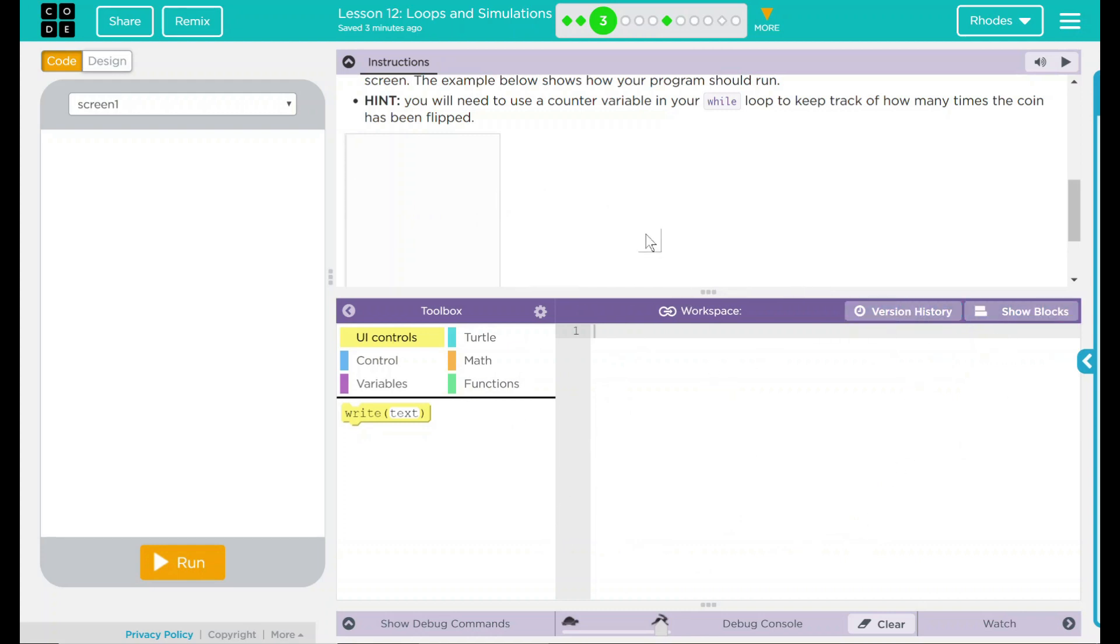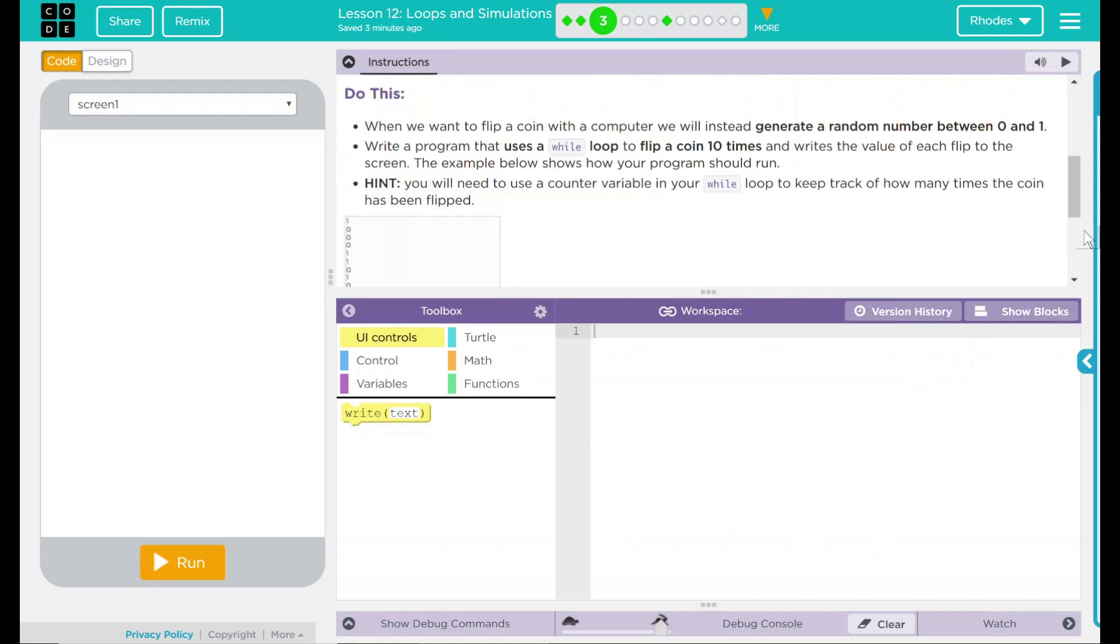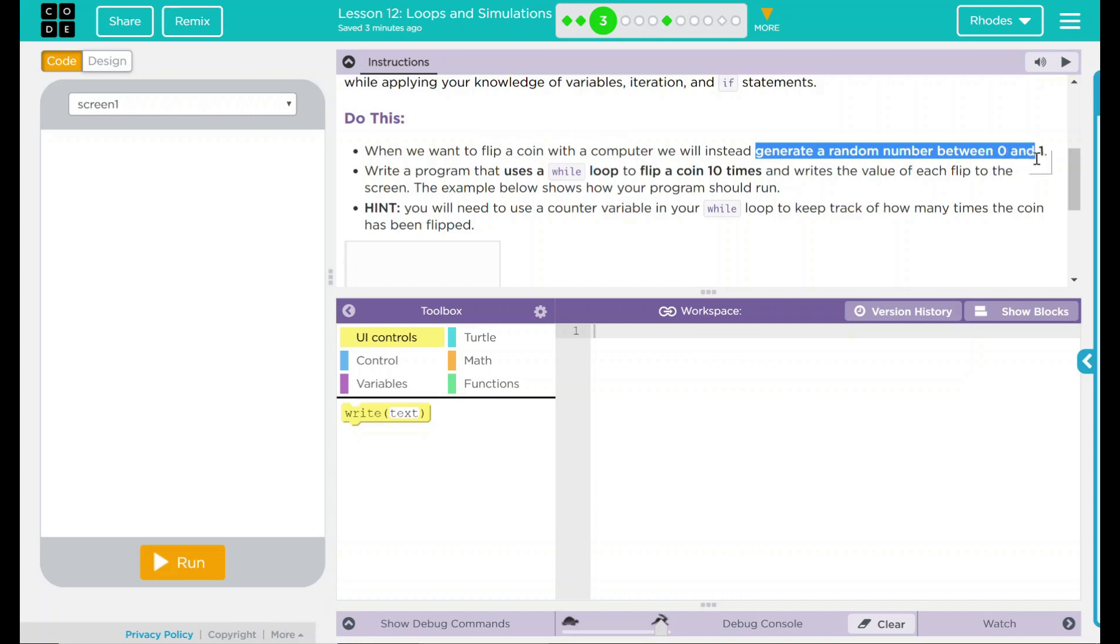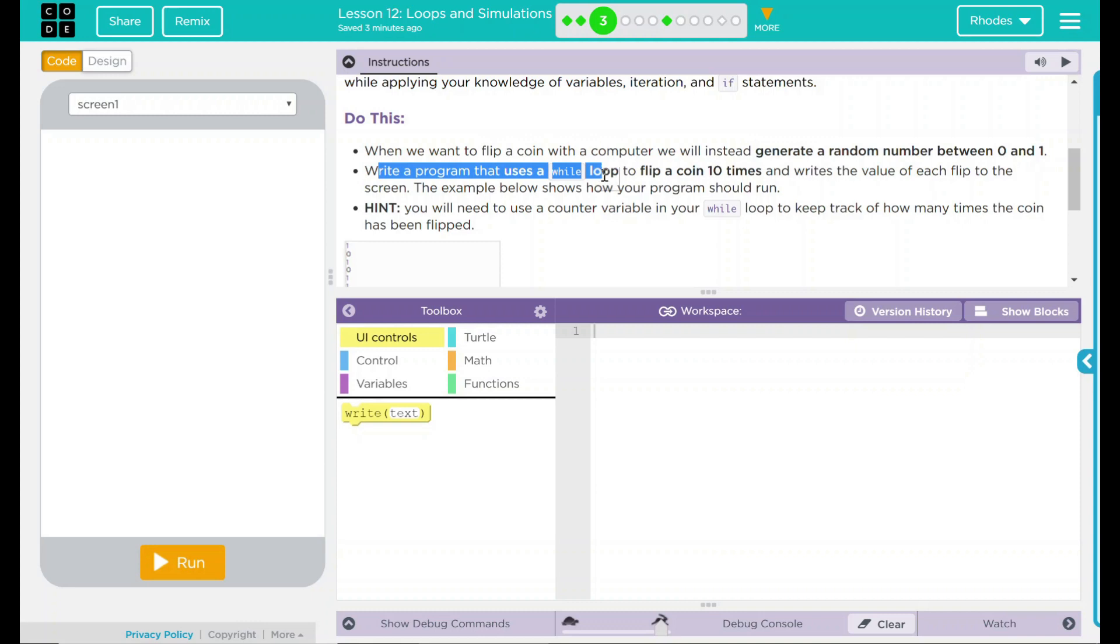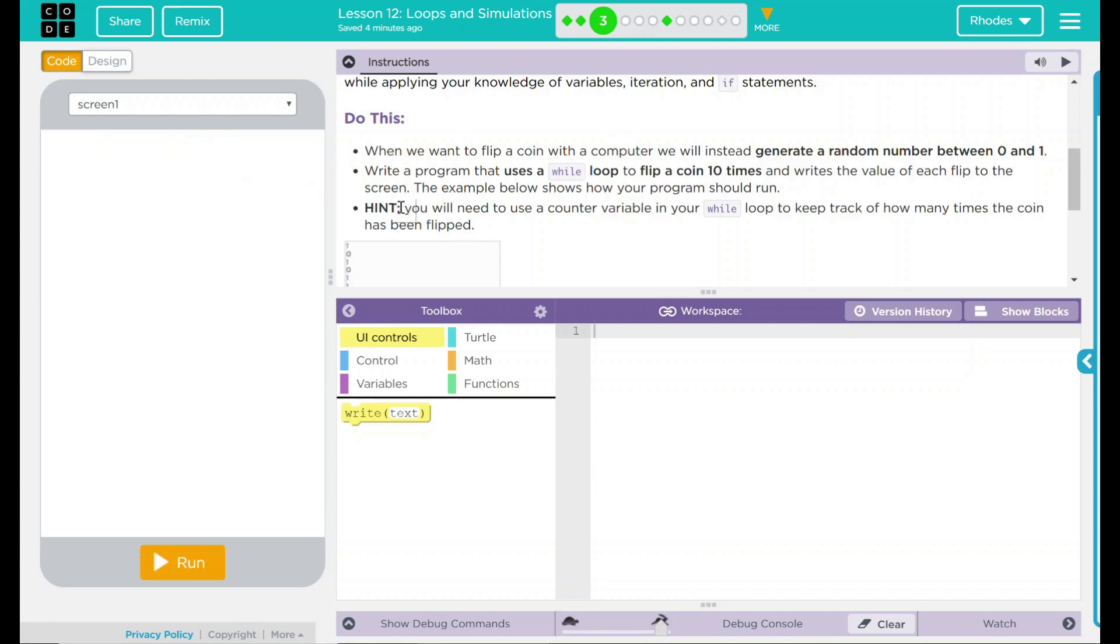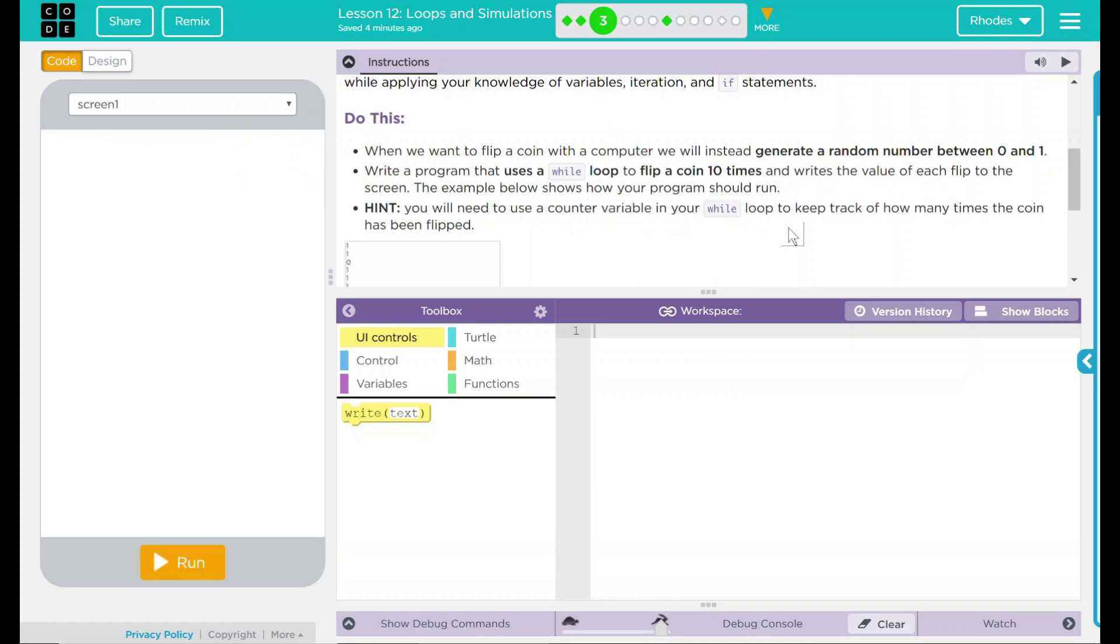We are going to work this together. Well, what are we going to need to do? Let's look back up here. I know we need to do a random number between 0 and 1. I know I need a program with a while loop in it, and it's going to do something for 10 times. We also want to write that to the screen.